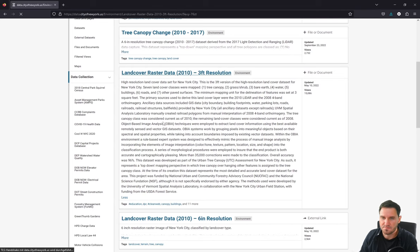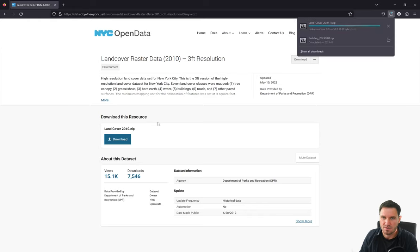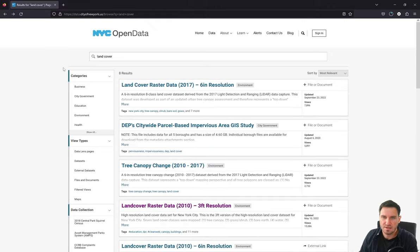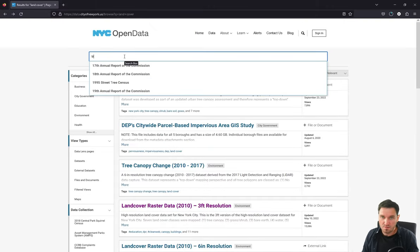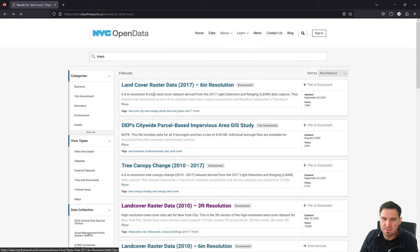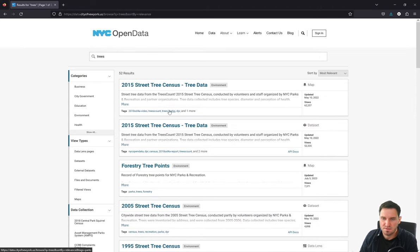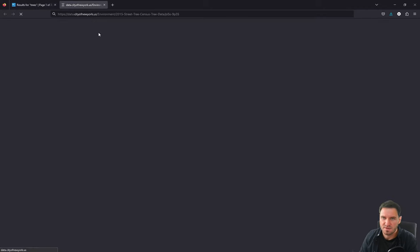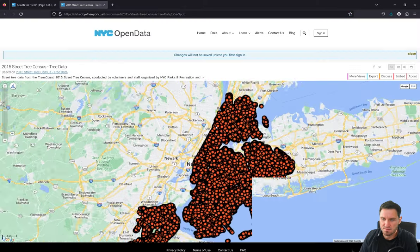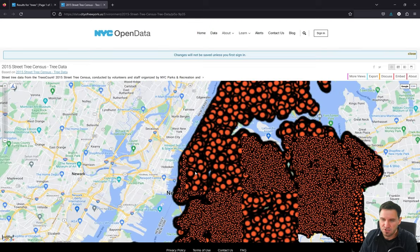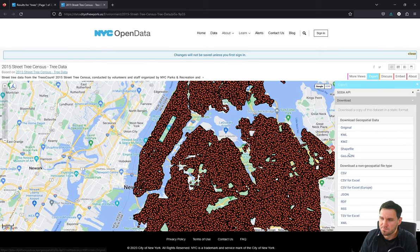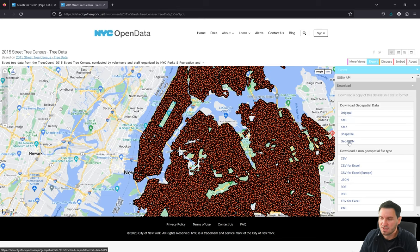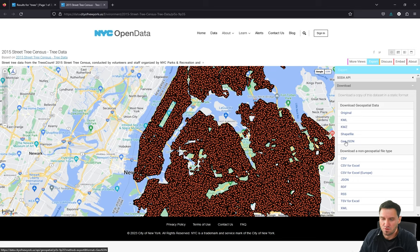Clicking the raster data download link, we download it to the PC. While that downloads, we search for the third important object: trees. The NYC open data initiative provides 2015 street tree census data in map form as vector data with geolocation. Going to Export shows the same familiar data types as the buildings, which can be downloaded directly and opened in QGIS.